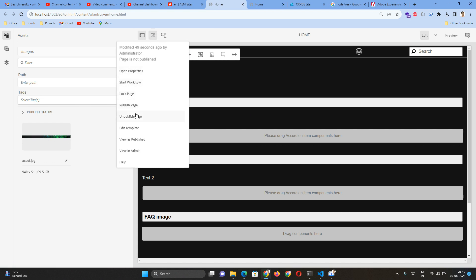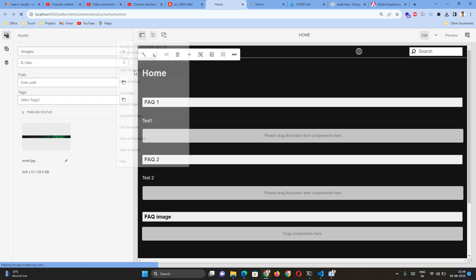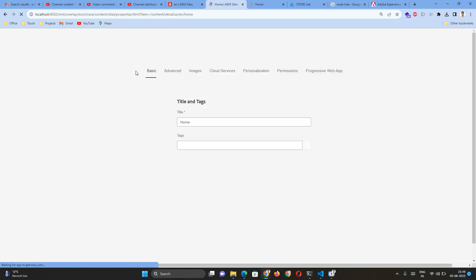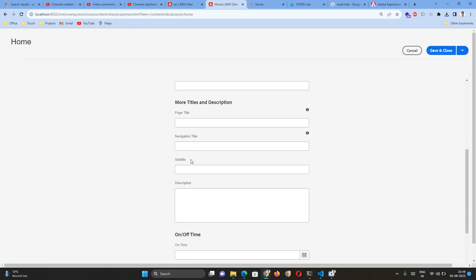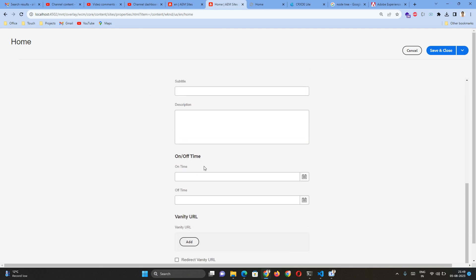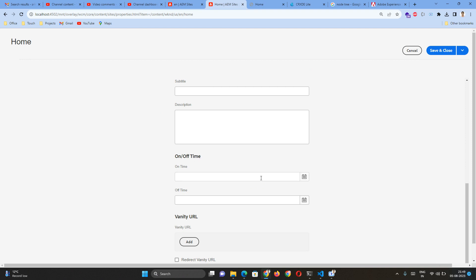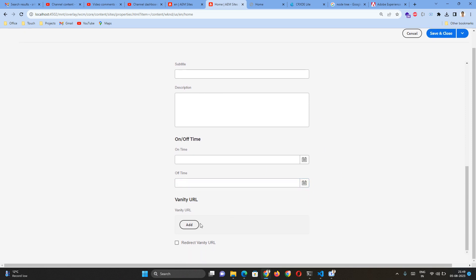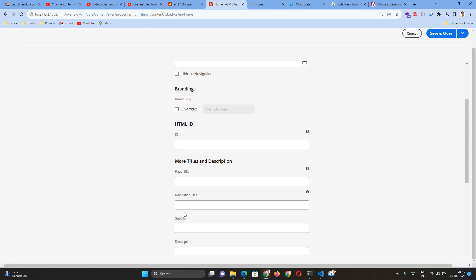For example, On Time and Off Time are used for publishing. On Time means this particular page will be published on a certain period, on a timestamp. So for example, right now it is 9:49, but if I wanted to, at 10 PM, publish this particular page, then I can schedule that particular time. And whenever I wanted to remove this page, I can give an Off Time. Similarly, we can provide vanity URL and some SEO-related information also can be provided.